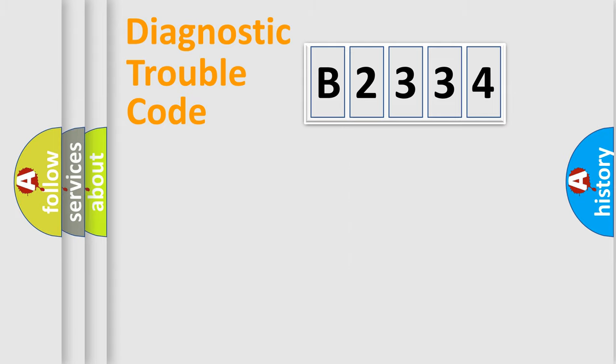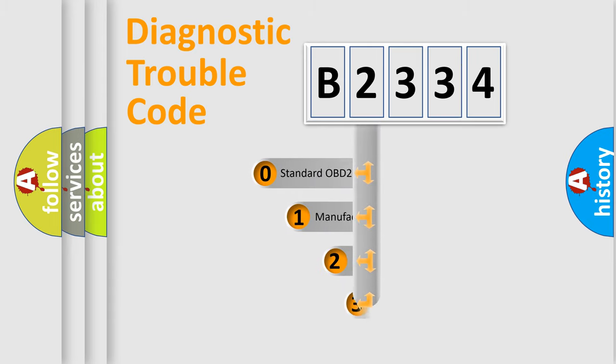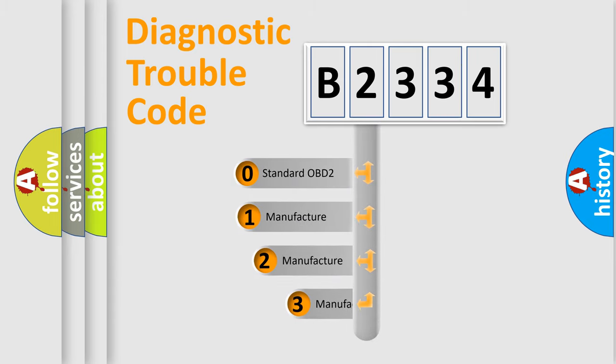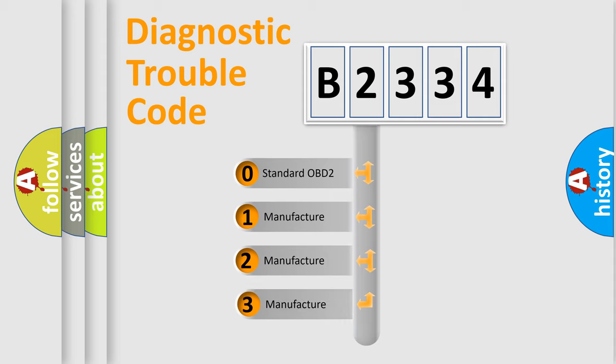Powertrain, Body, Chassis, Network. This distribution is defined in the first character code.